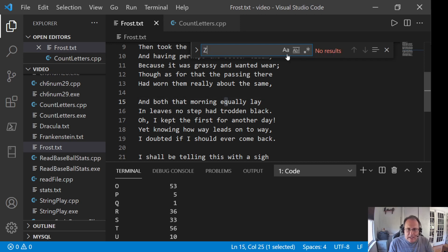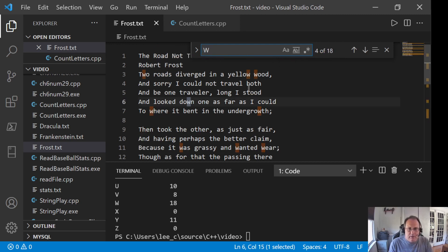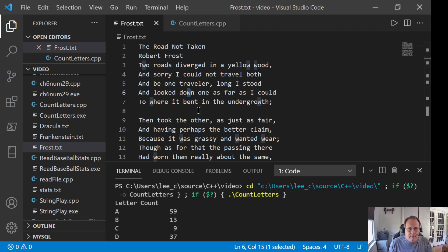Is there a Z? No Z. What else are we getting as output? Y. 11 Y's. Look at that. My math works. 18 W's.